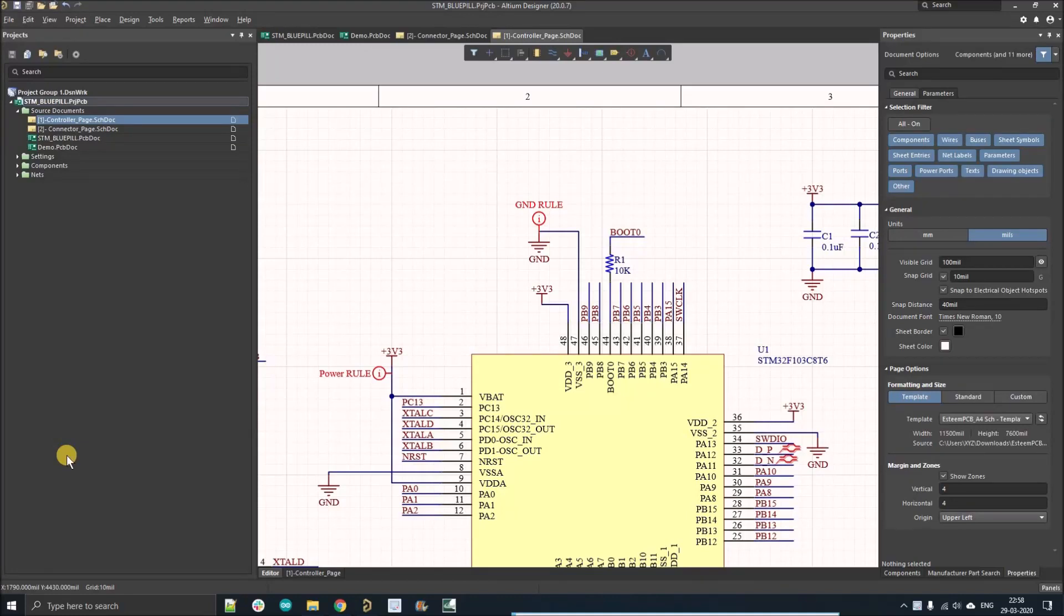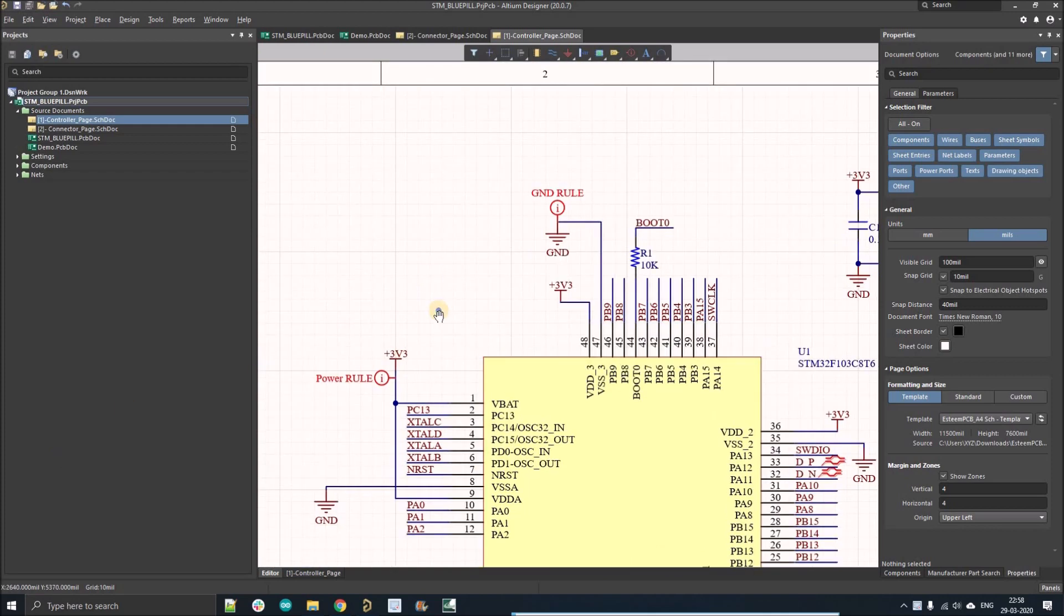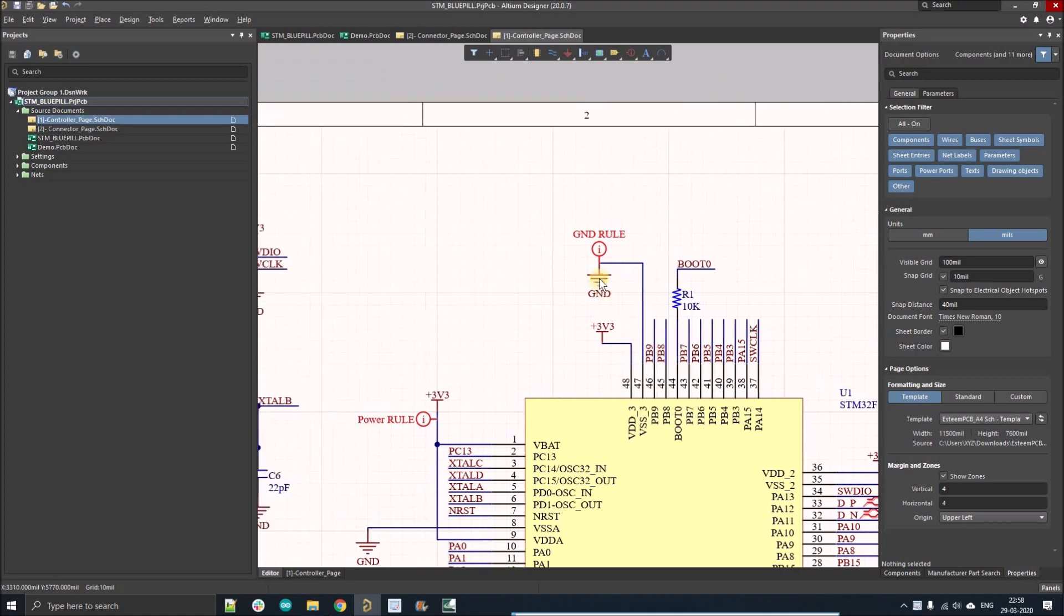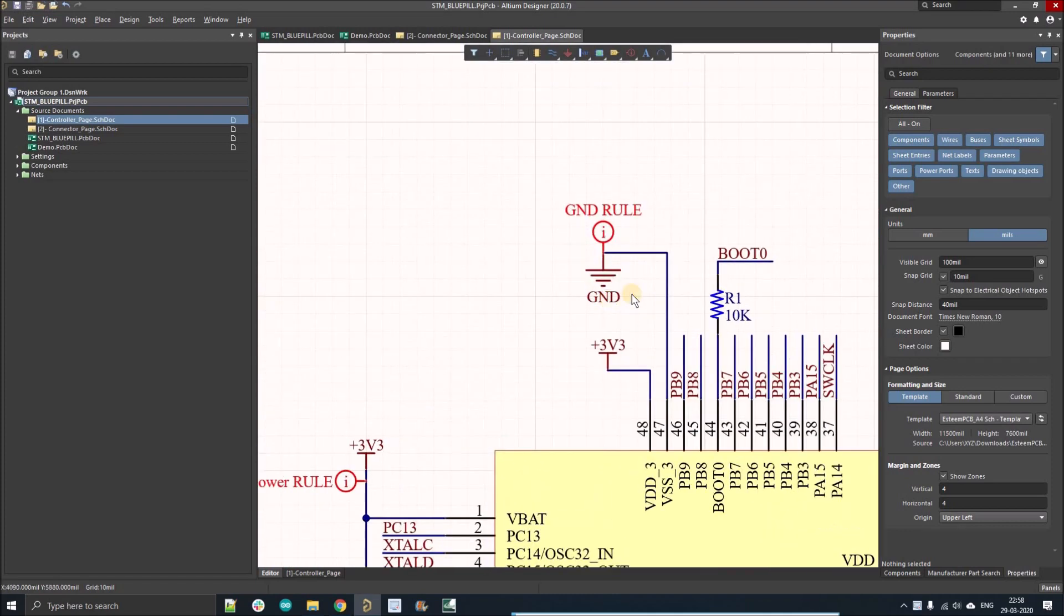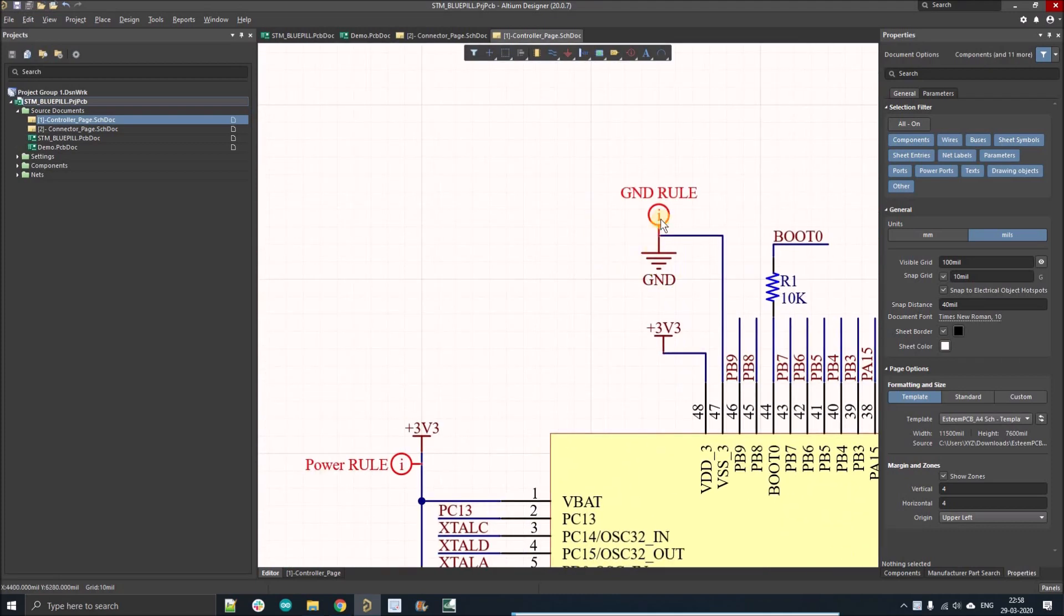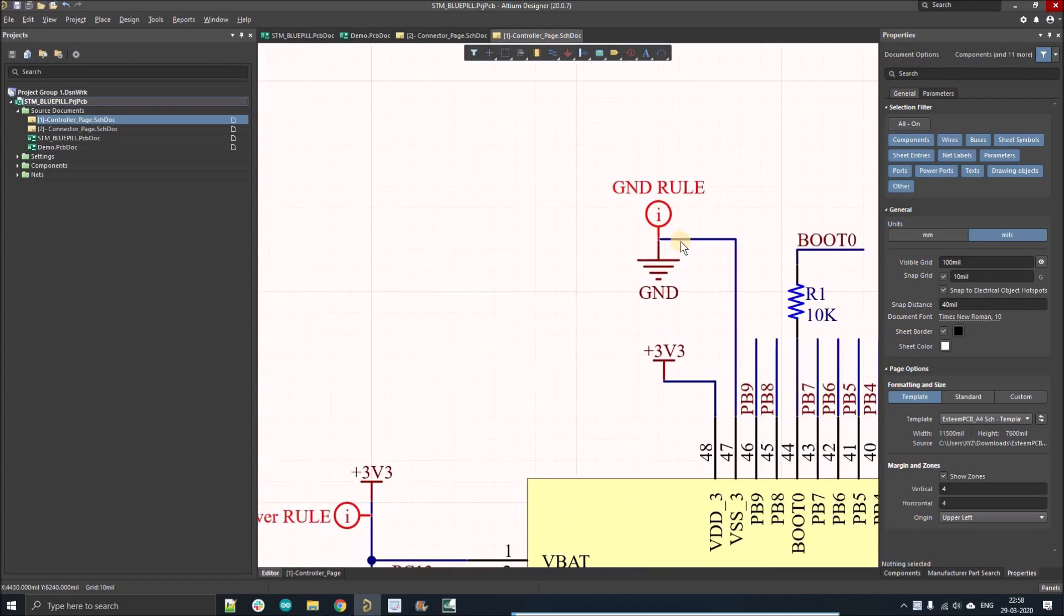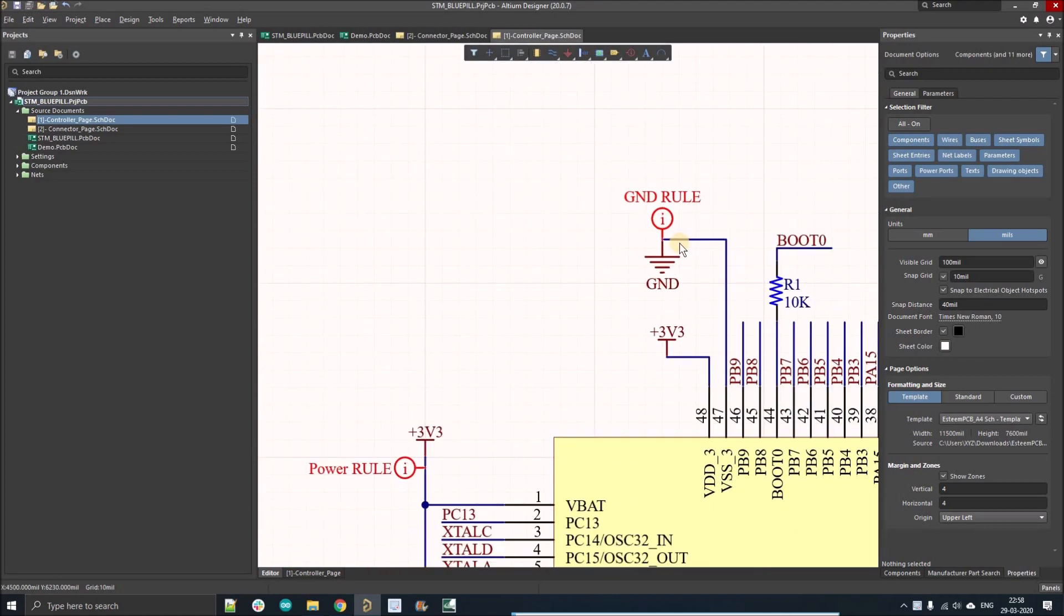Hello people, welcome to my YouTube channel. In this video we're going to discuss a very important tool of LTM designer by which we can apply design rules on the schematic itself. Here I've applied the VRTKA stain on ground and the power nets.